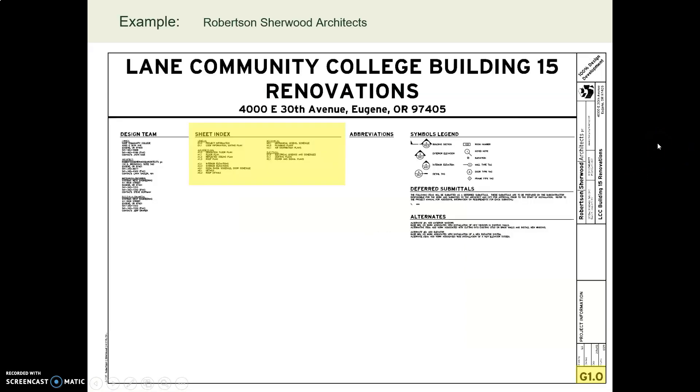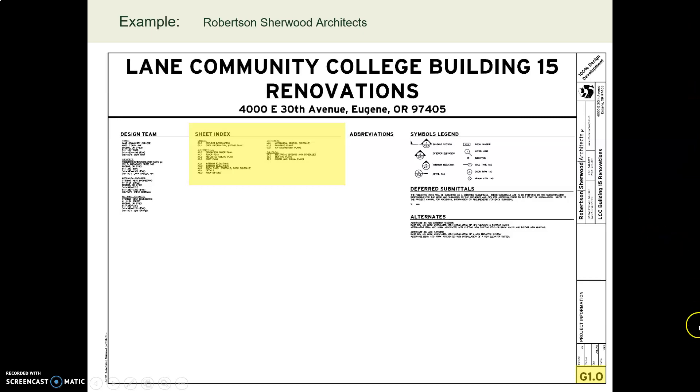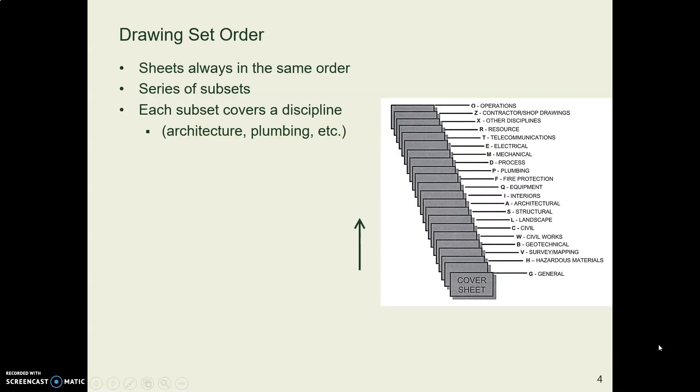We saw this in our Roberts and Sherwood drawing. Here's their front sheet of their drawing set with an index, so you can look up and see where am I going to find such and such a drawing. Notice that their sheet number begins with a G, G for general.